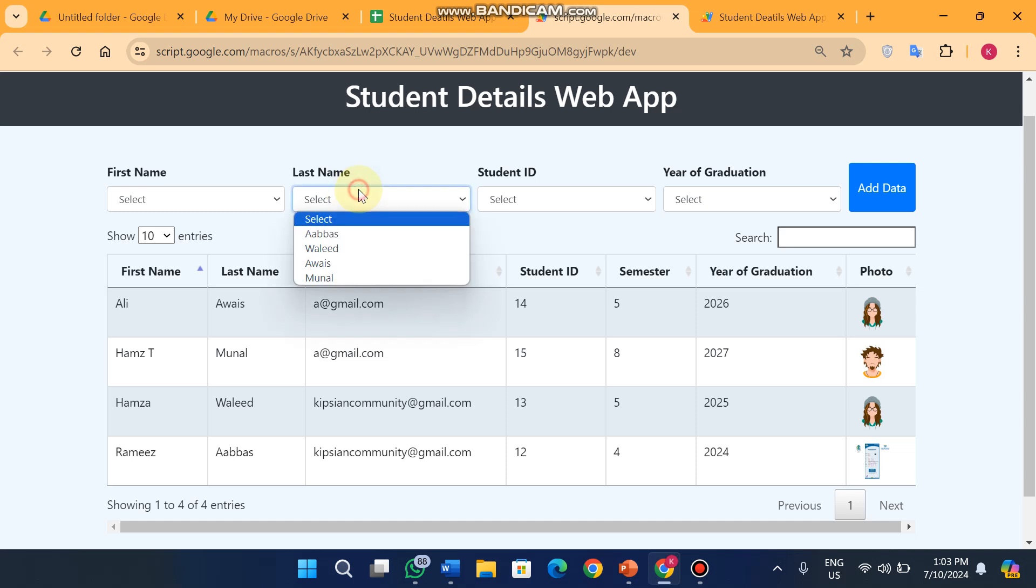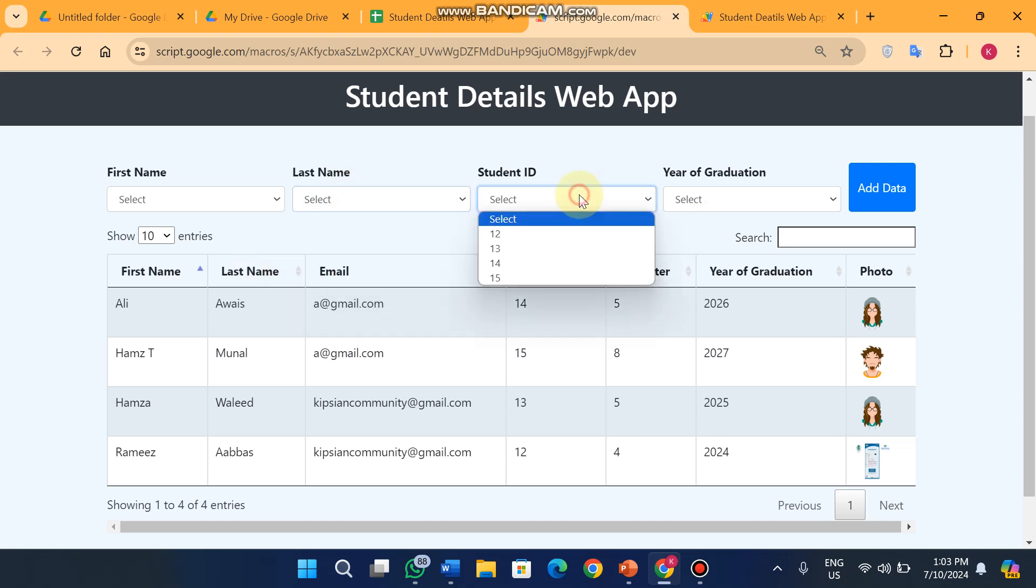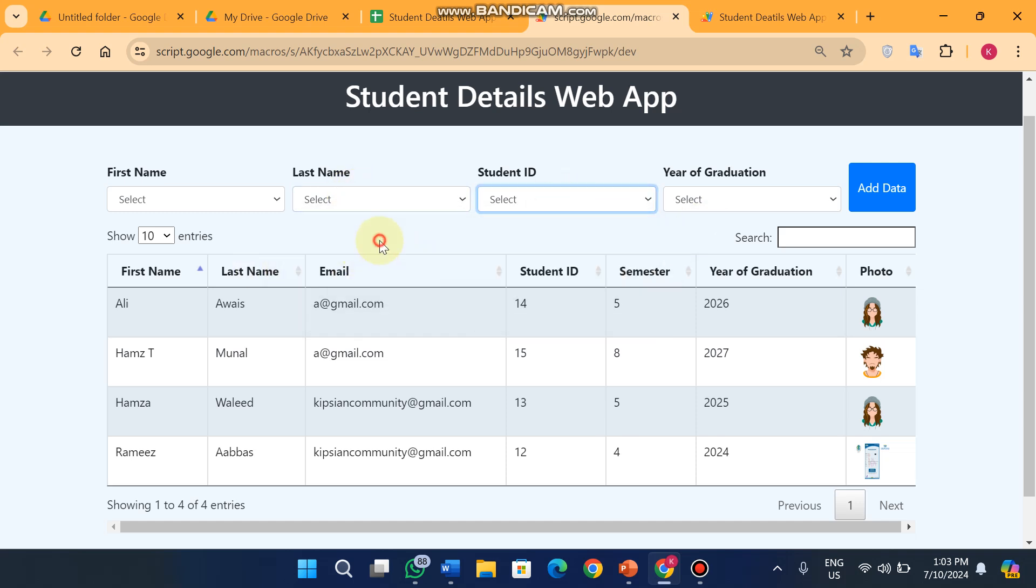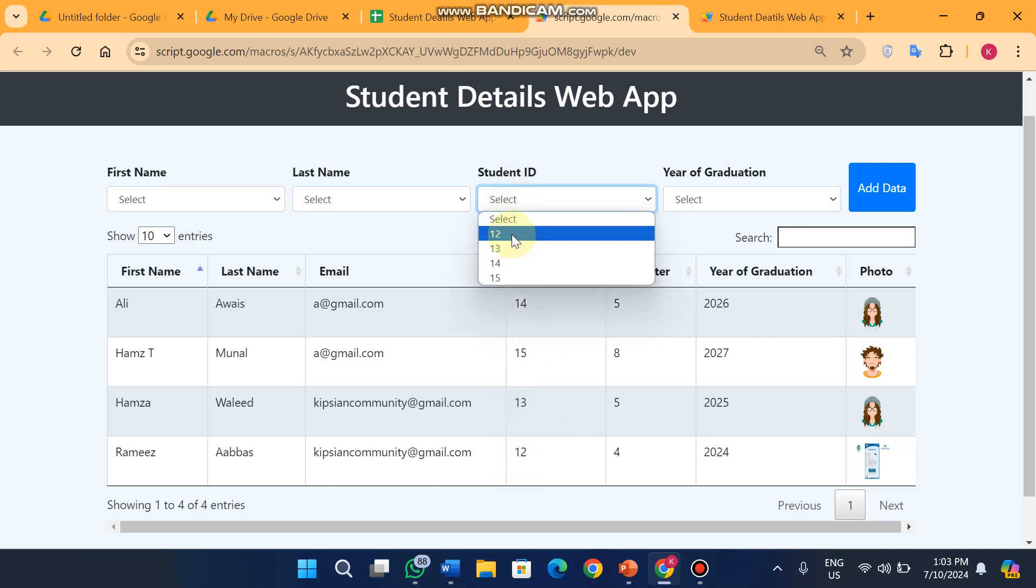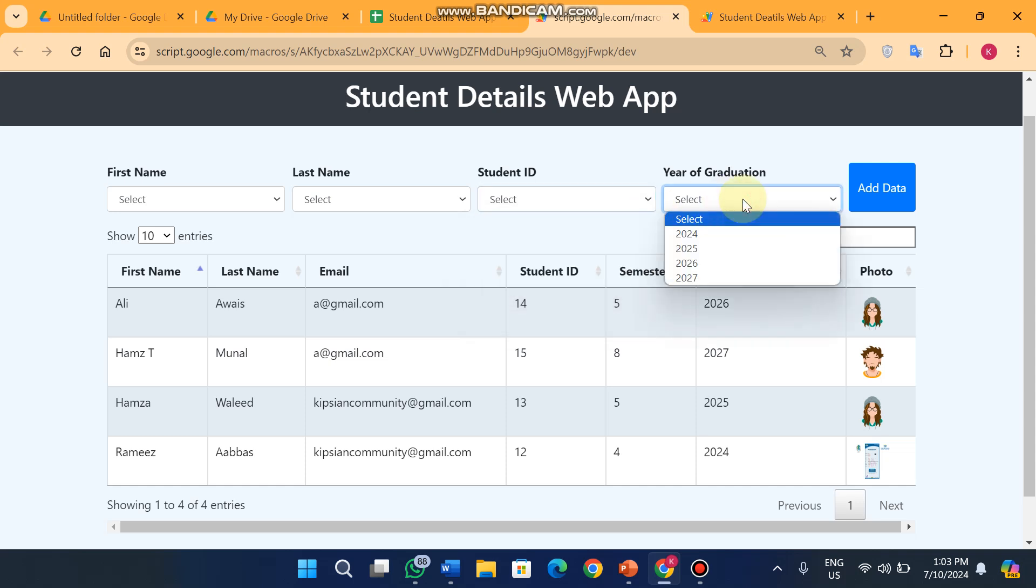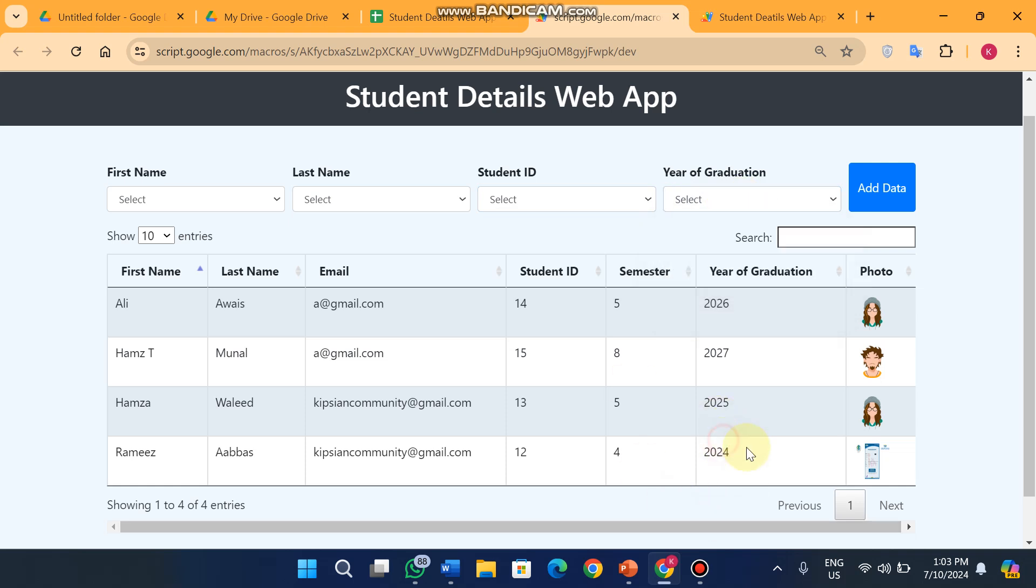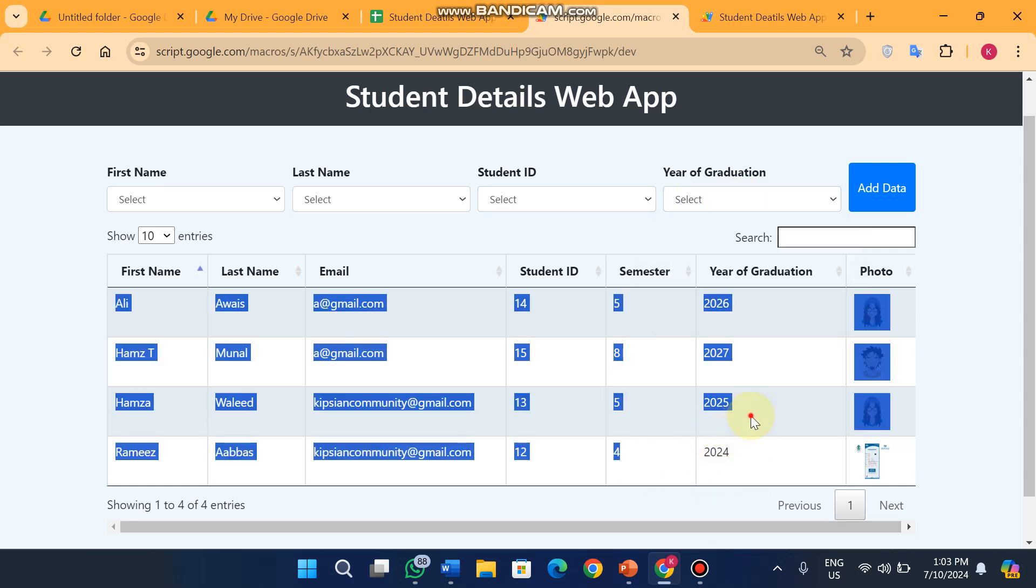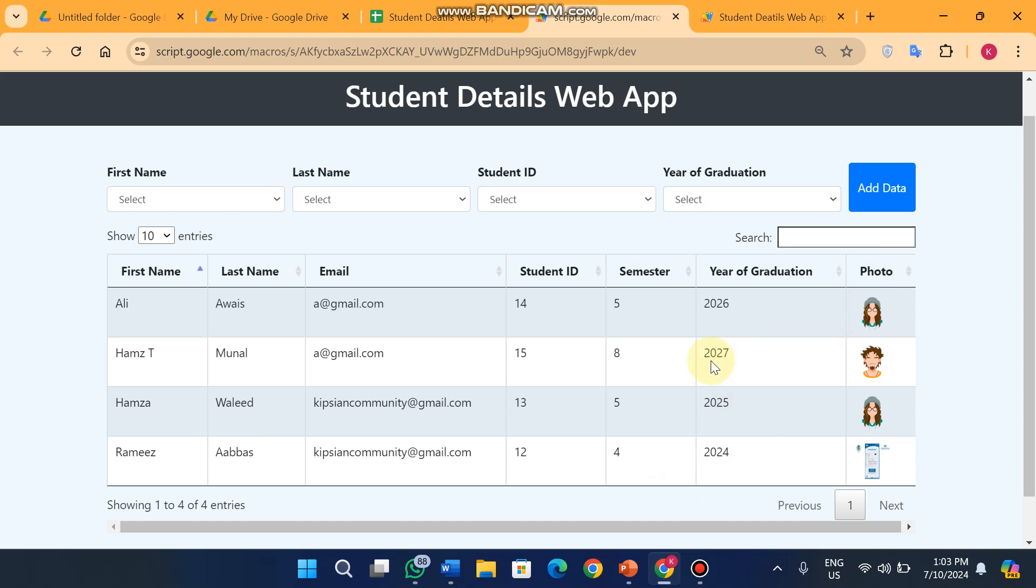Same for the last name and same for the student ID. You can see here I have four student IDs: 12, 13, 14, 15. In the drop down I have four data filters. And the same on the year of graduation - I have four year of graduations right now: 2024, 2025, 2027, 2026.